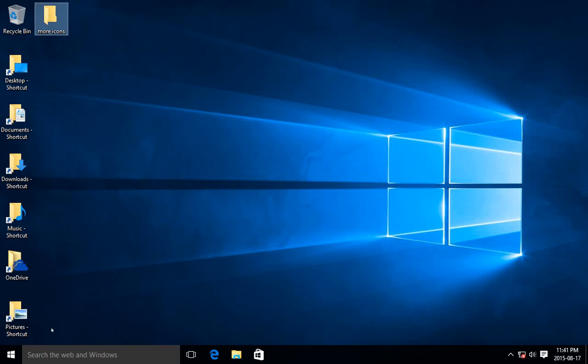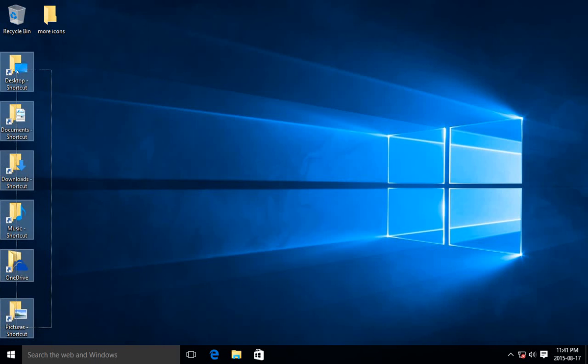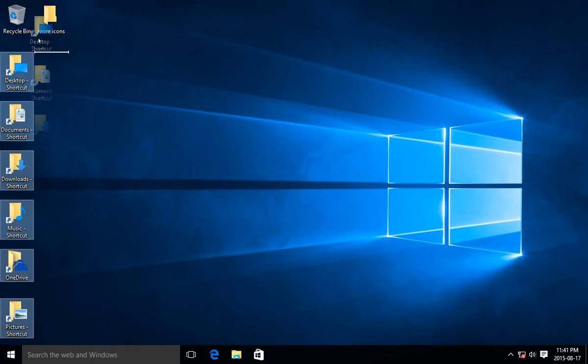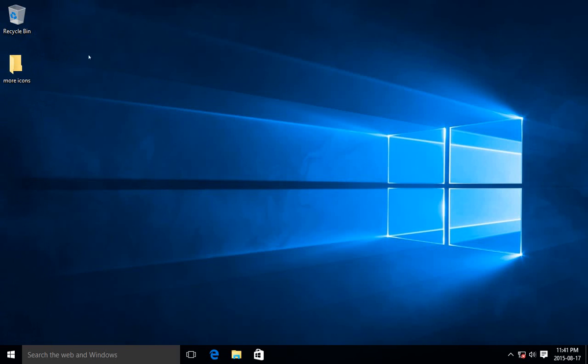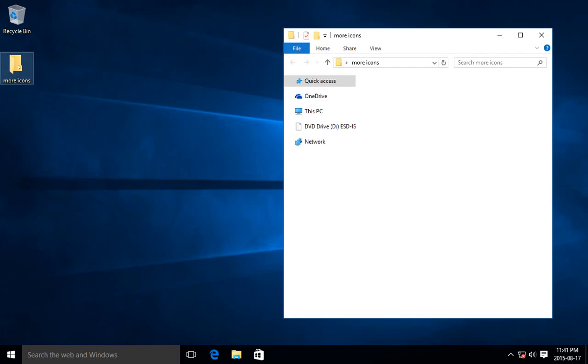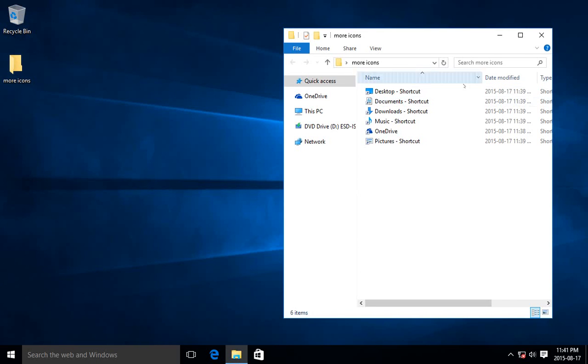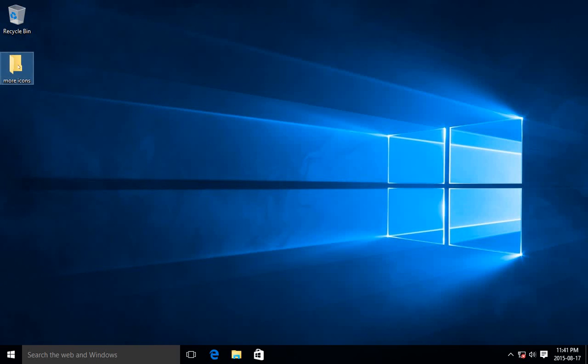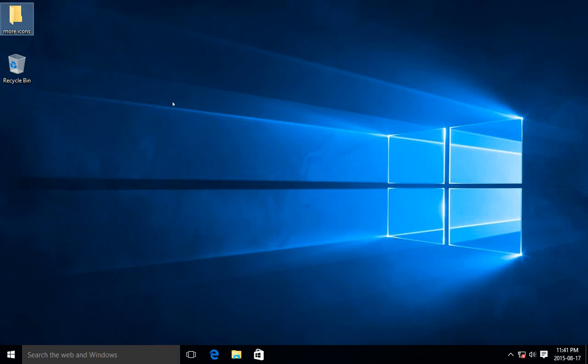And then if you don't want a whole bunch of stuff that you rarely use cluttering your desktop, just drag them in there. Then they're quickly accessible if you need them, but otherwise, they're only taking up the space of a single icon.